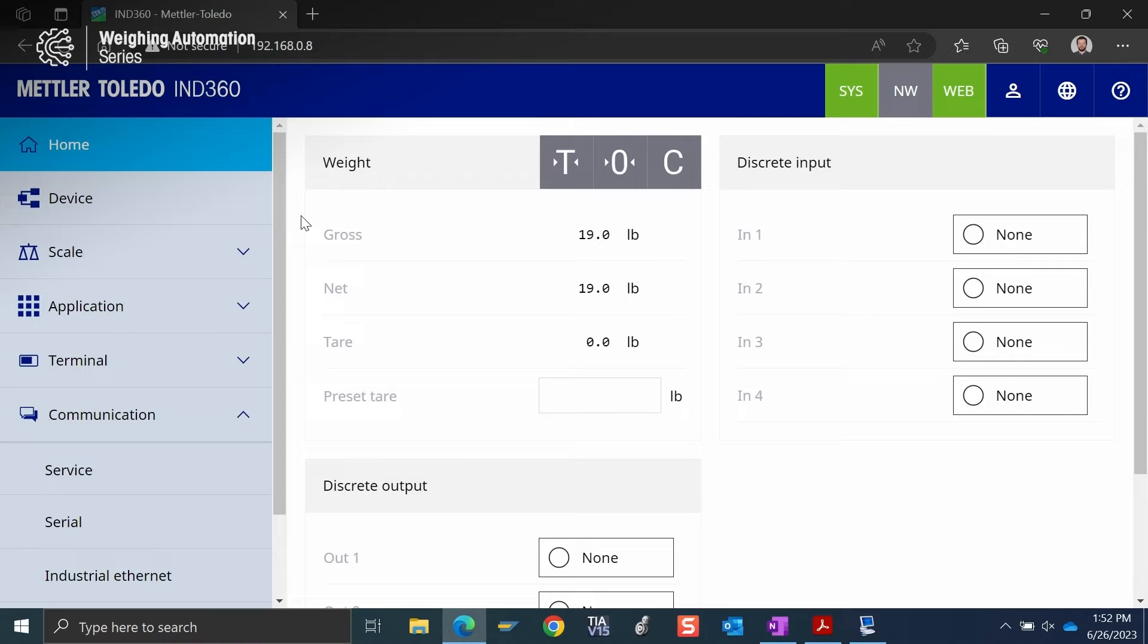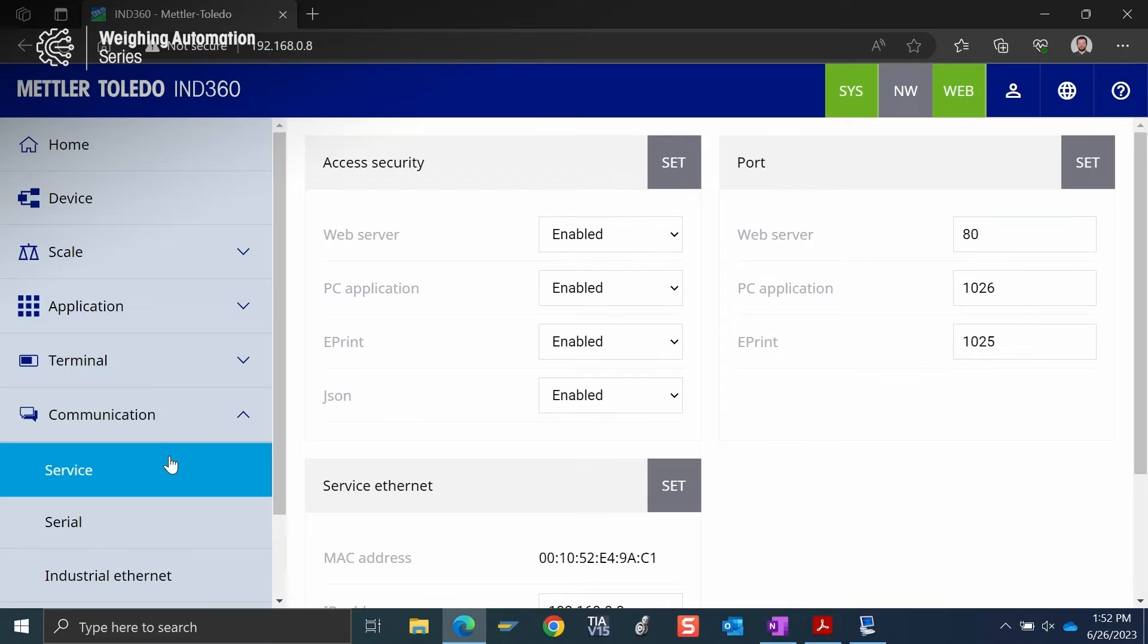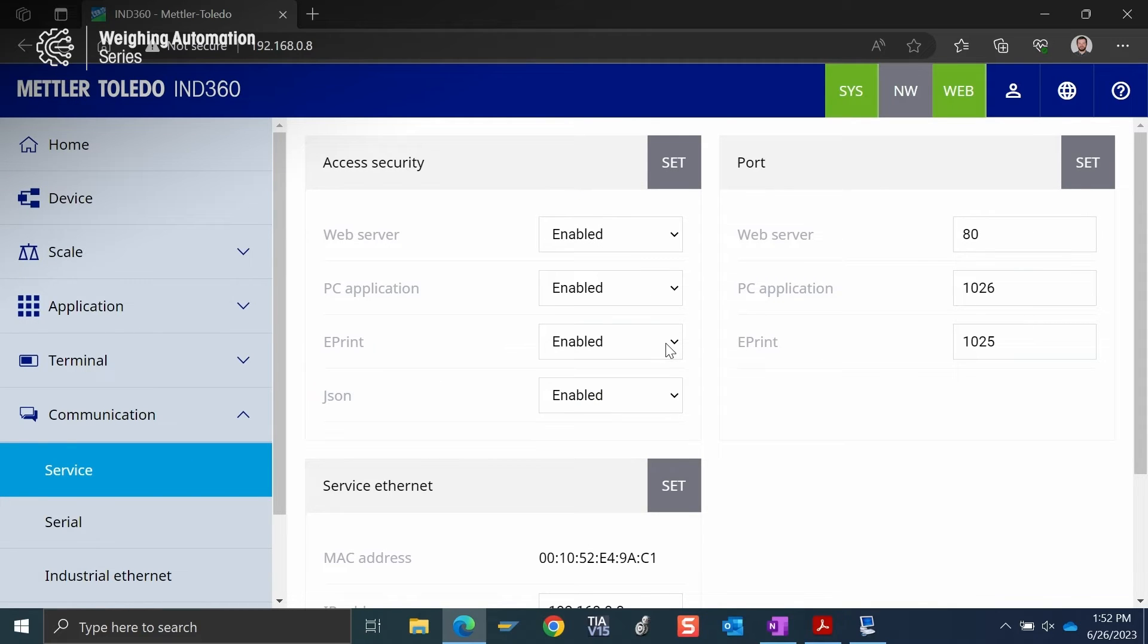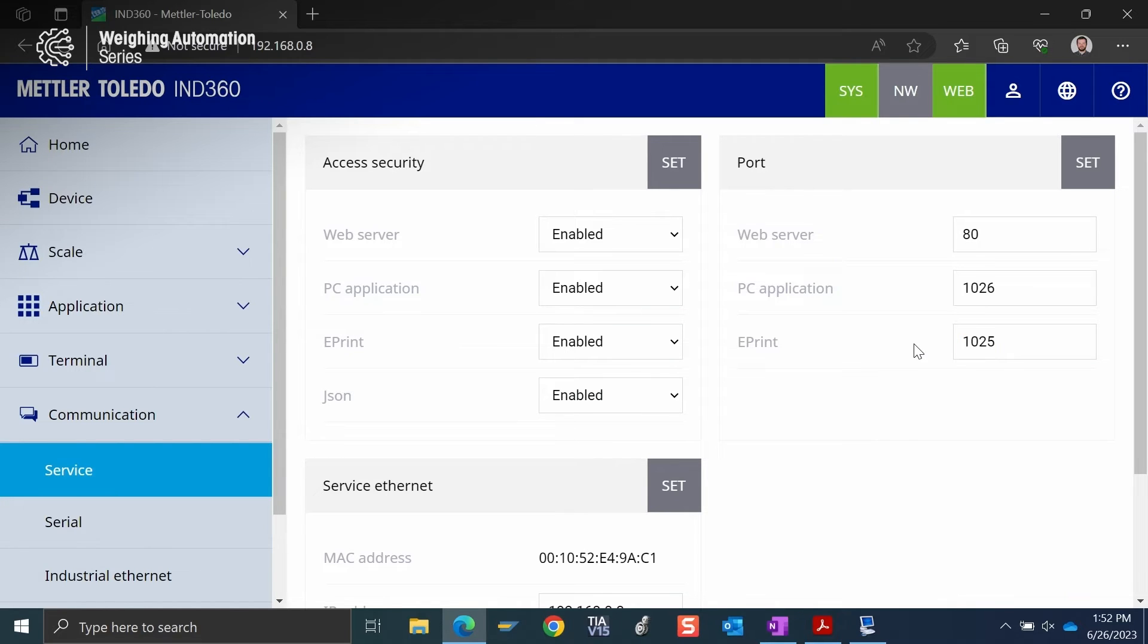The next thing we need to know is what port to talk to. To find that we're going to go to communication and then service. We can see that ePrint is enabled and we see that this ePrint port is 1025.